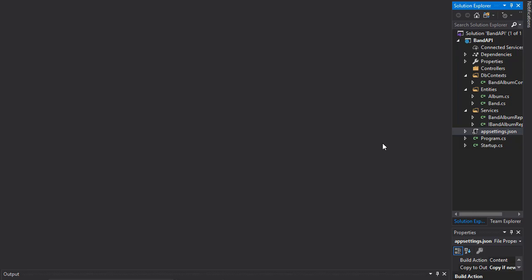Obviously, in production, you wouldn't want to do this. You would want to keep your new records in the database. So if that's what you want, you don't have to follow this video at all. But if you want to start with the same set of data each time you start the application, then this is how you do it.